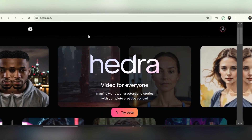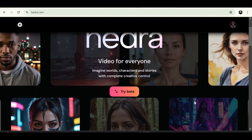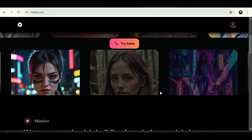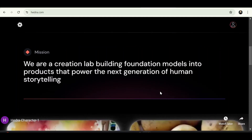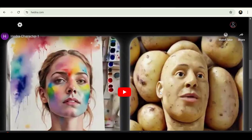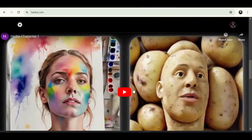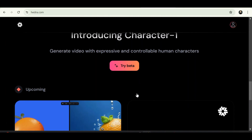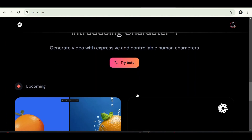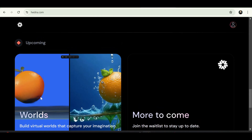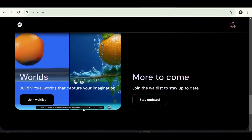This website is currently in beta, allowing free usage. Scroll down to view community-contributed videos featuring the Hedra character model, with plans for additional versions. Further below, explore upcoming features from the company, including a prospective AI video generator.